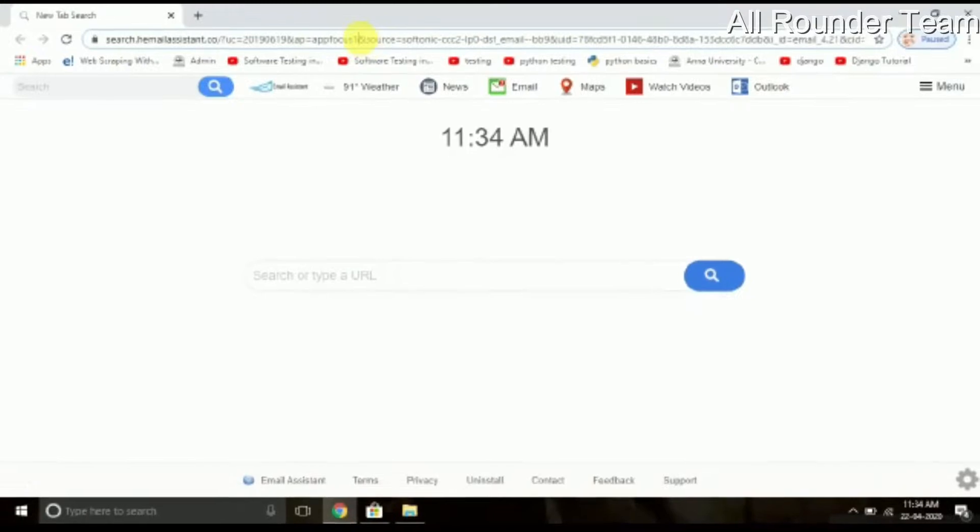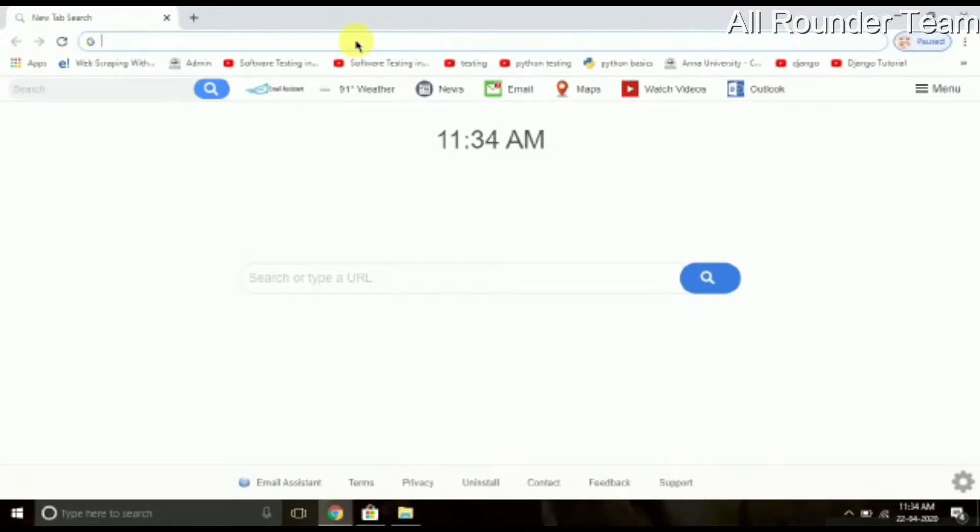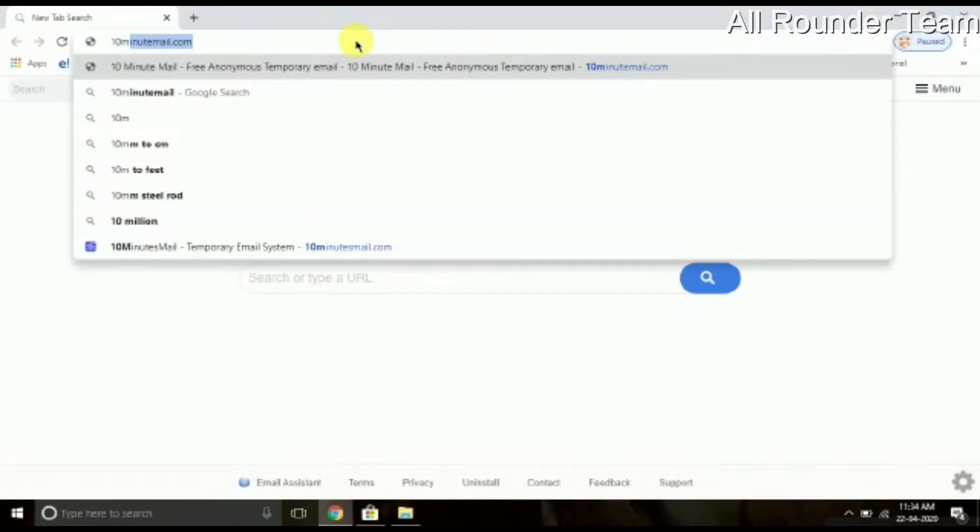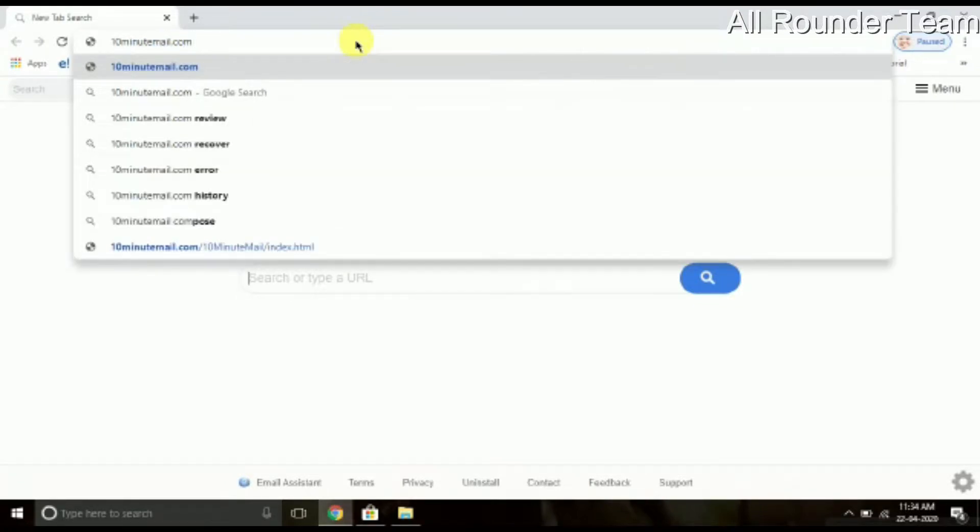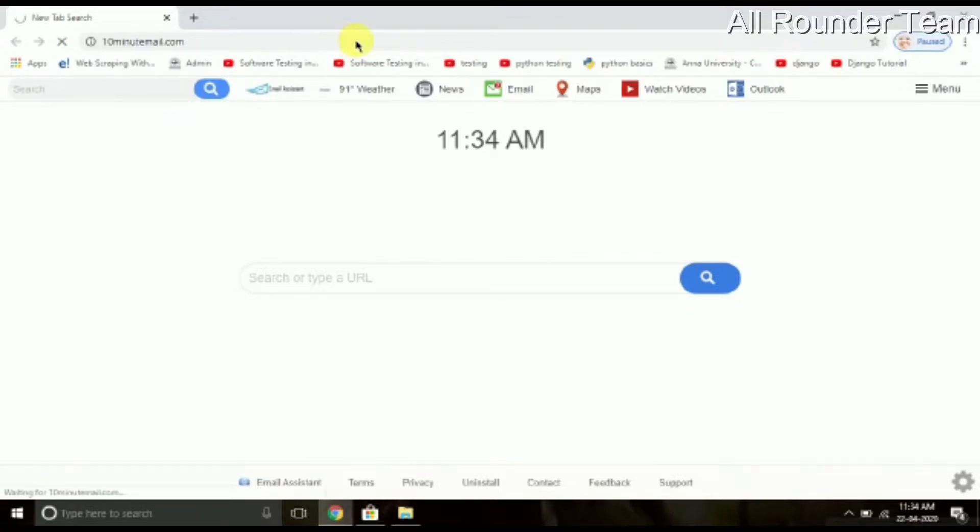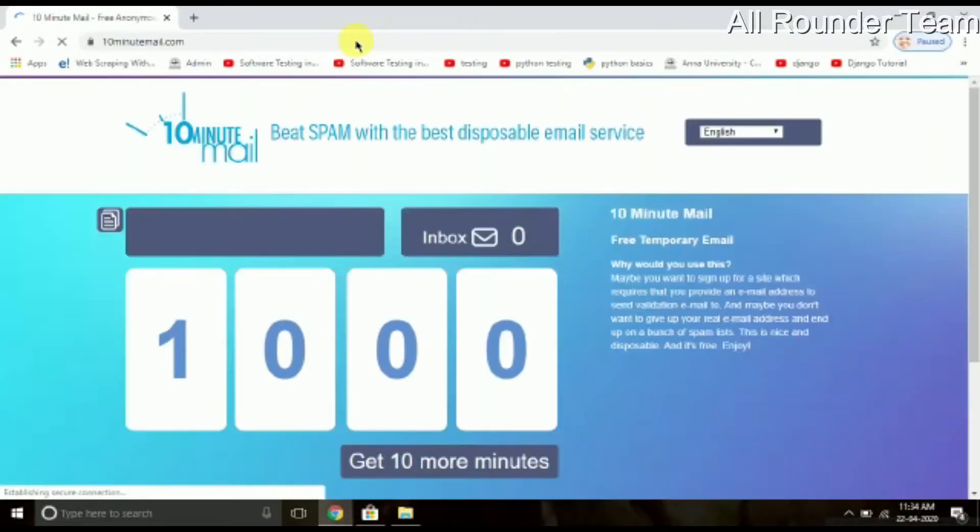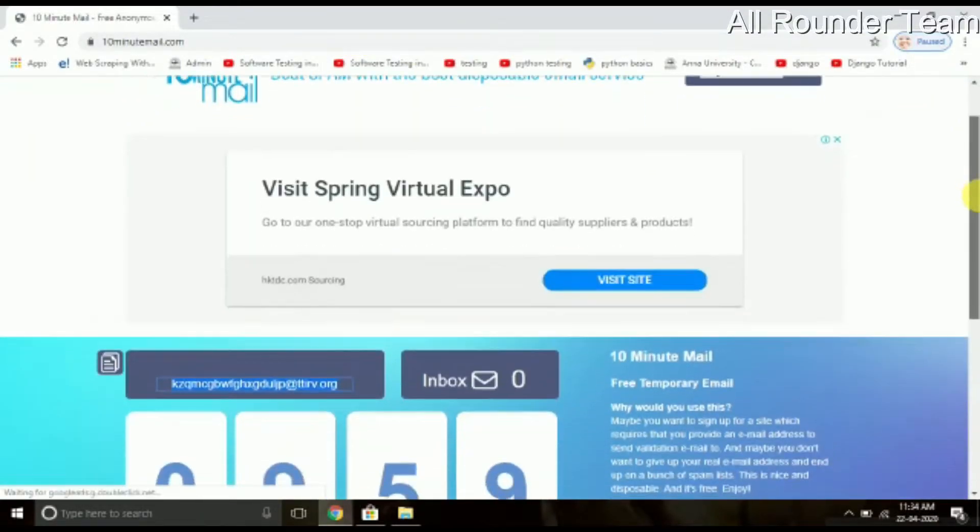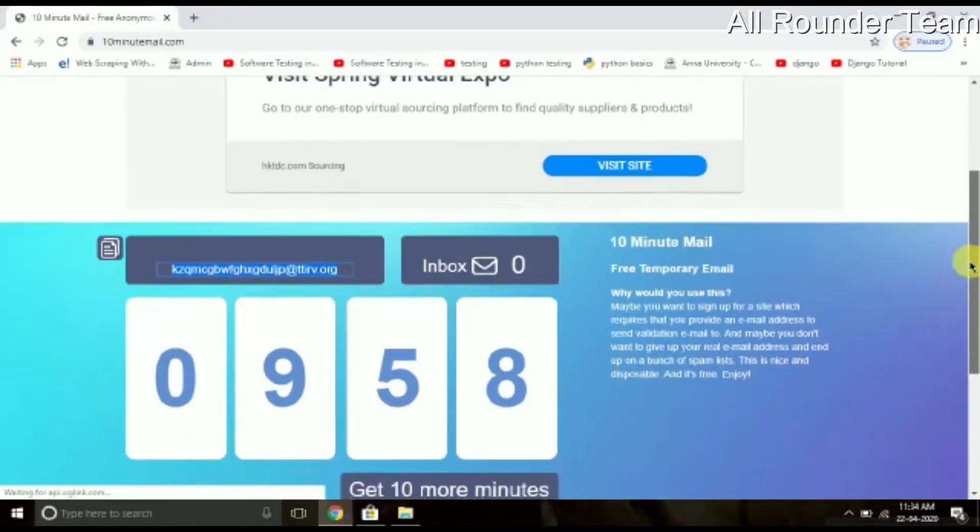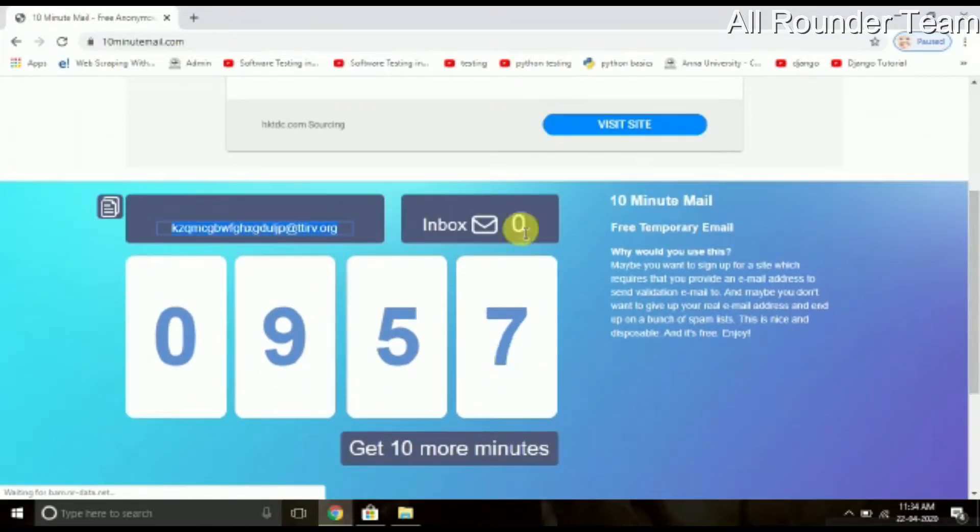Next, we will go to 10mintmail.com. First, search in the search box to 10mintmail.com. Now we have a website. You can create a temporary email address. You can use the email address just for 10 minutes. Then you can use the email address.